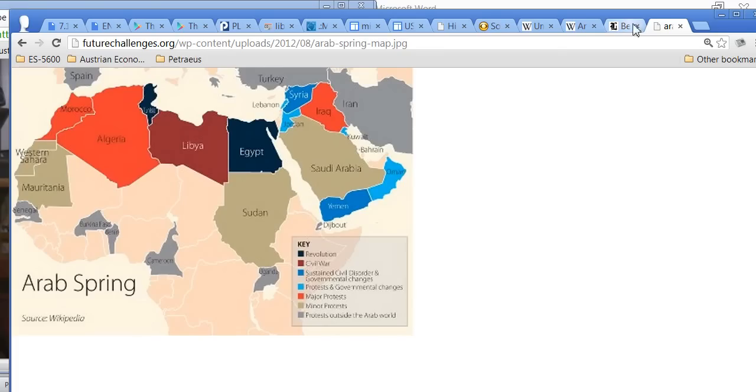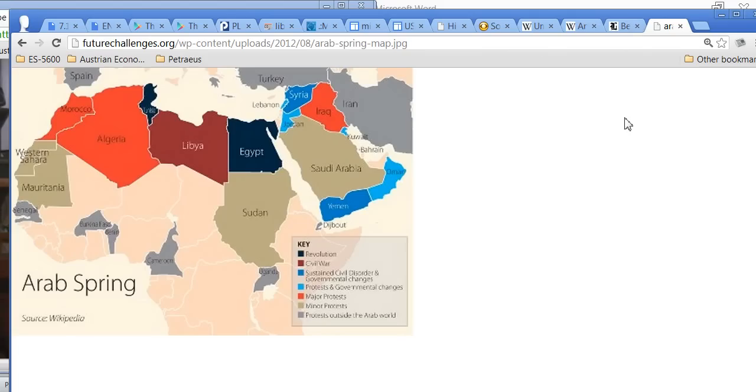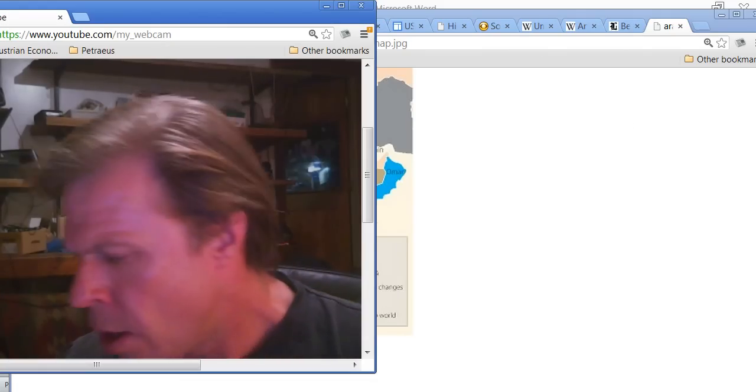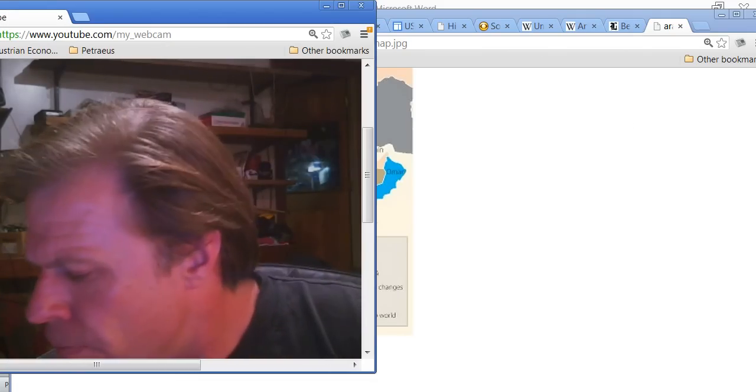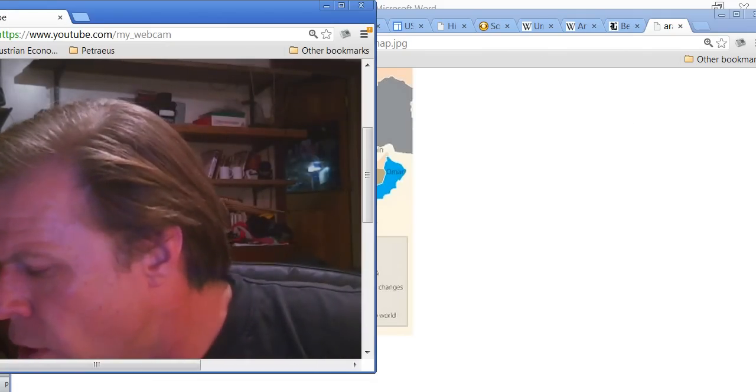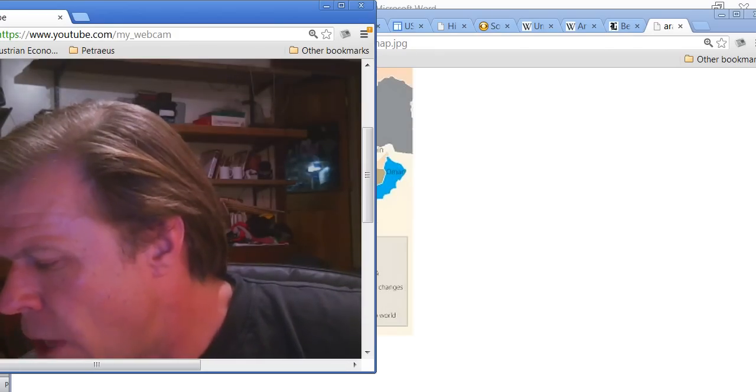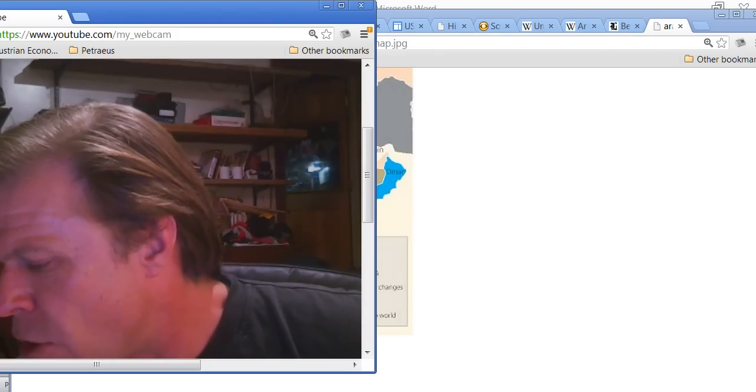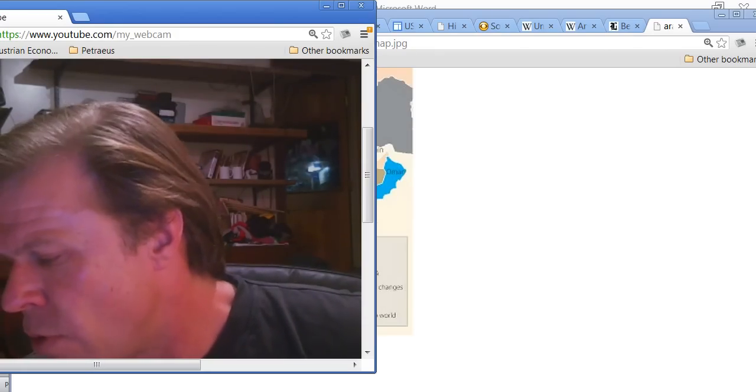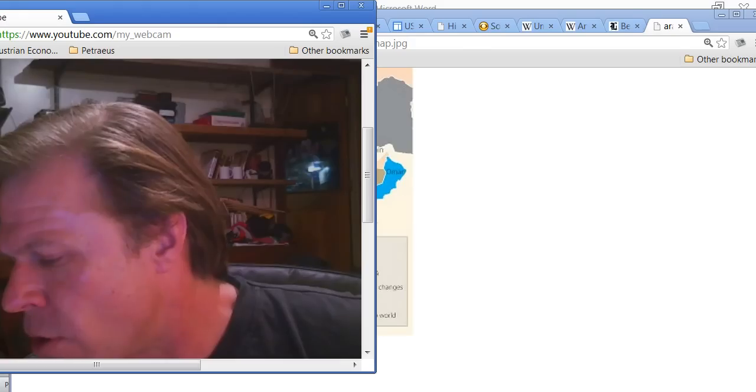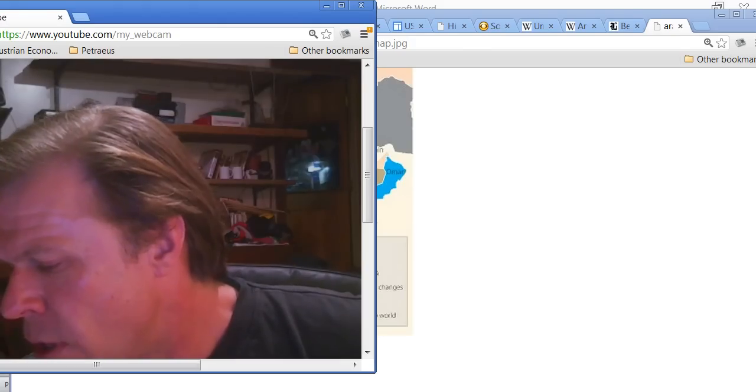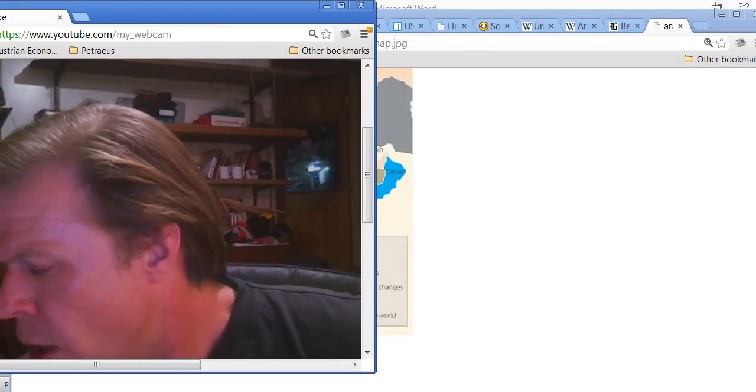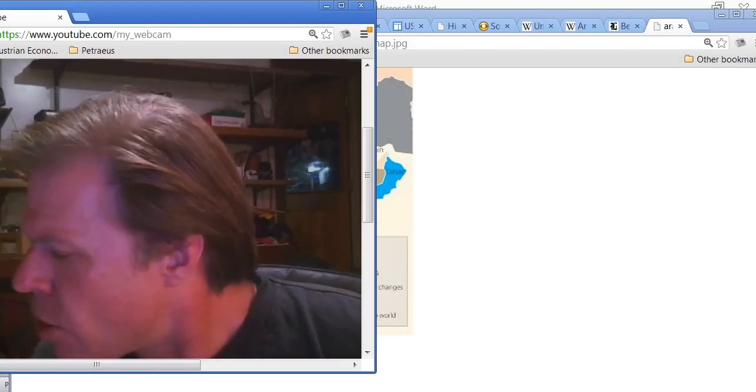Qatar has become the kingmaker. Every aspect of the peacekeeping resolution was turned into a war-making resolution. Let's see here. I think that pretty much covers these points.